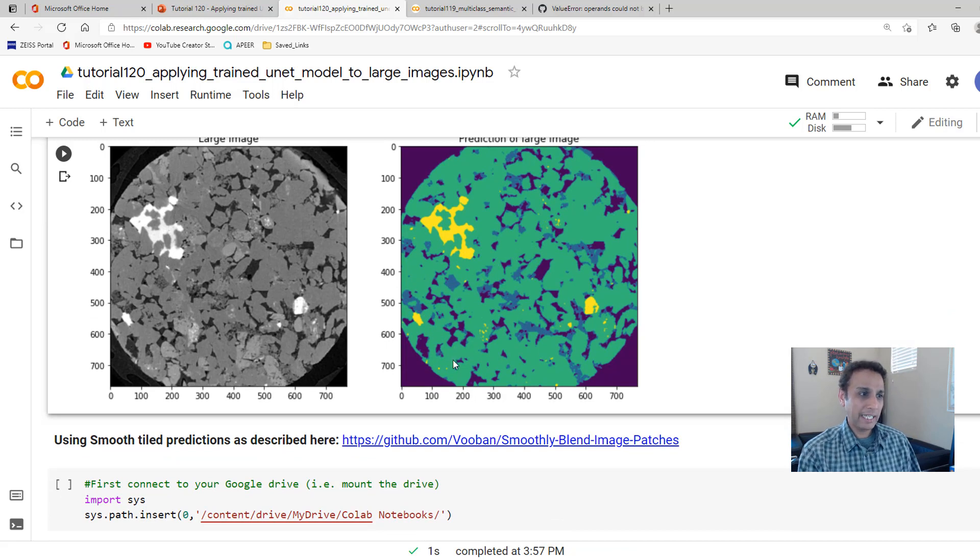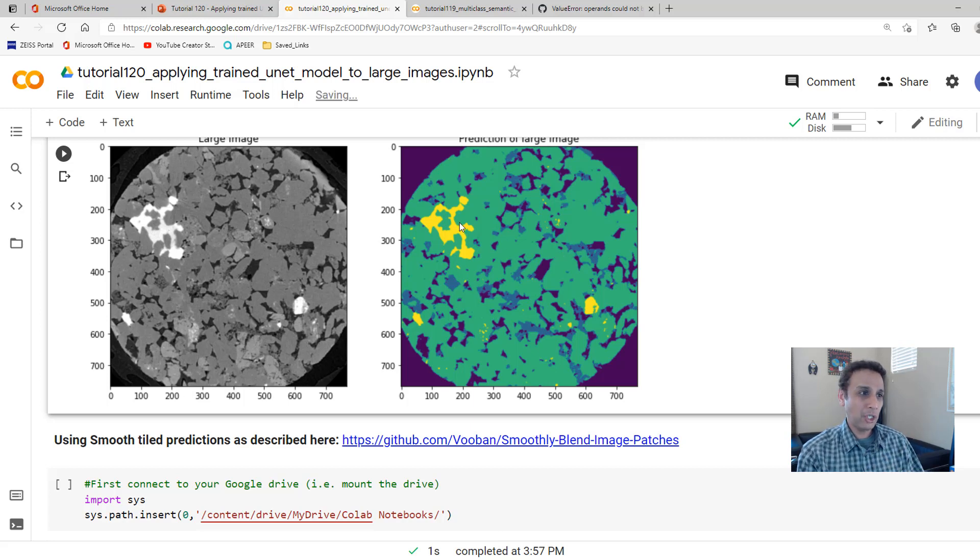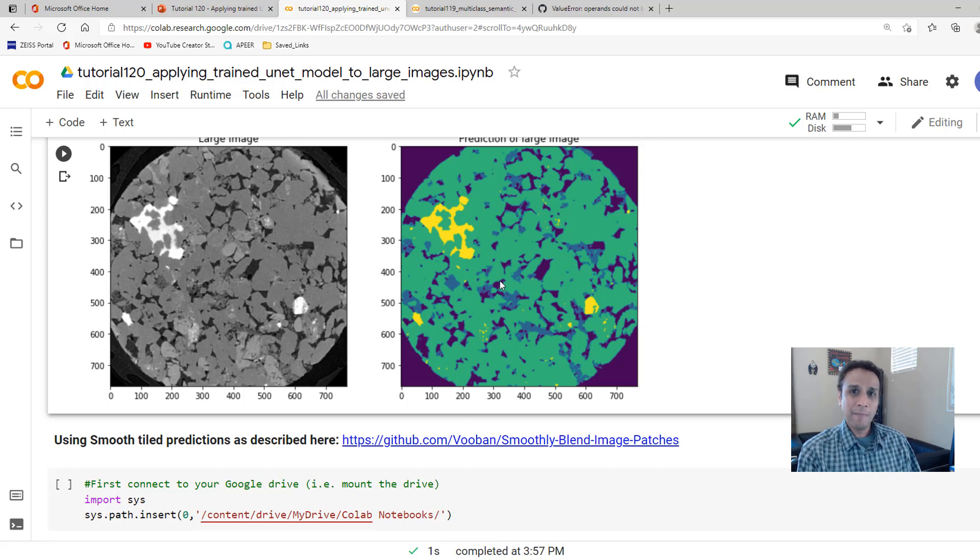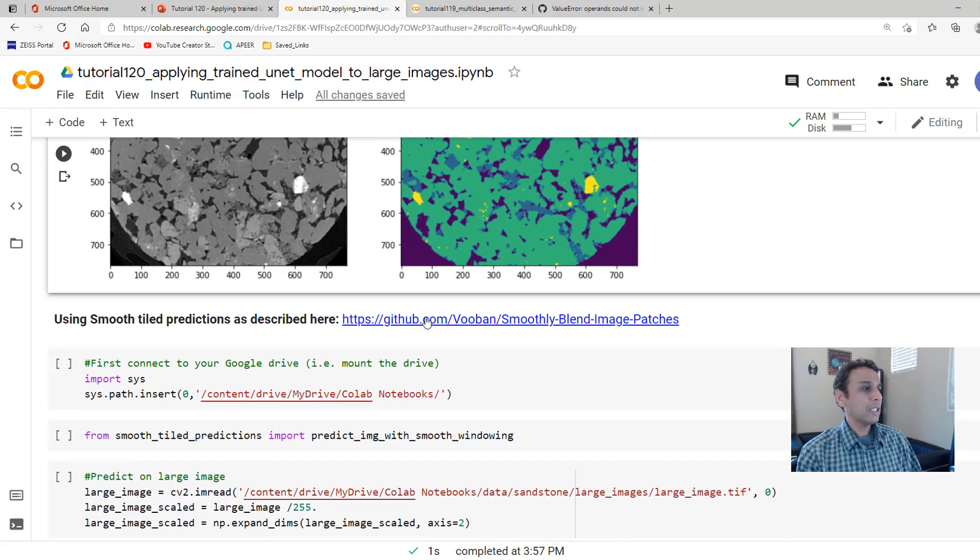That looks very nice, actually. I don't see edge effects or anything because apparently our model is doing an excellent job. What if it's not? What if you have some issues around the borders? I'm pretty sure this has issues. It's just that I can't see it. It'd be nice to save the image, zoom in, and inspect it. I'll leave that to you.